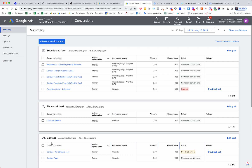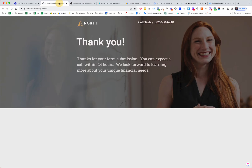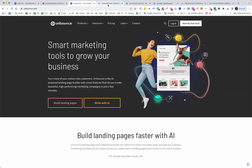Just to repeat the Unbounce offer — we have an Unbounce deal here. If you want to get started with Unbounce, it's 20% off your first three months or 35% off your first full year, and you have 14 days to give it a shot. Just go to brandrocket.net/unbounce and check it out.